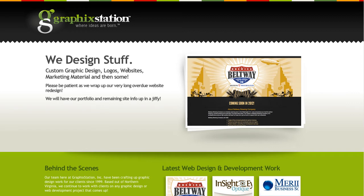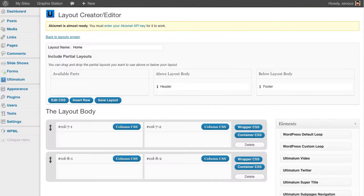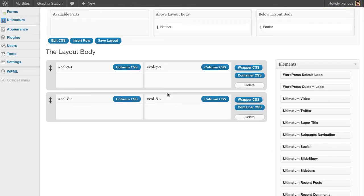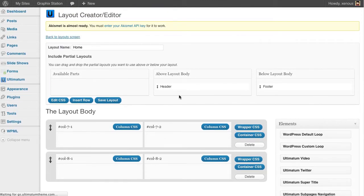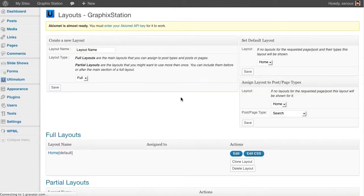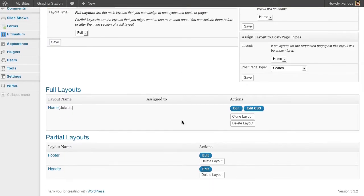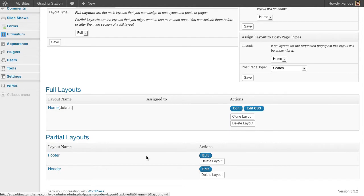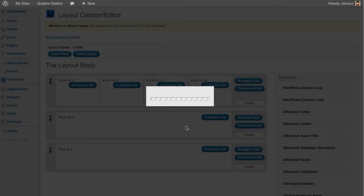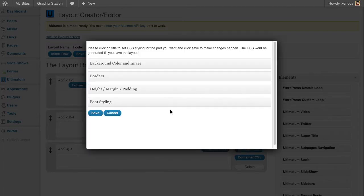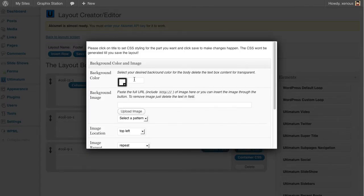Hi, we are continuing our tutorial. So far we have created our header and footer. For the footer, the copyright text was showing as white, so I'm going to give it a background color. Going back to layout screen, clicking my footer, wrap with CSS, giving it a background color 23, 23, 23.